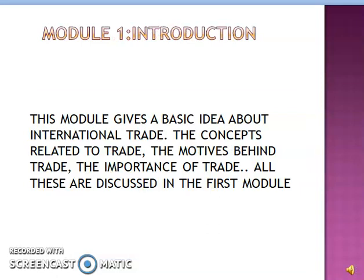The first module gives a basic idea about international trade — the concepts related to trade, the motives behind trade, and the importance of trade. All these are discussed in the first module.